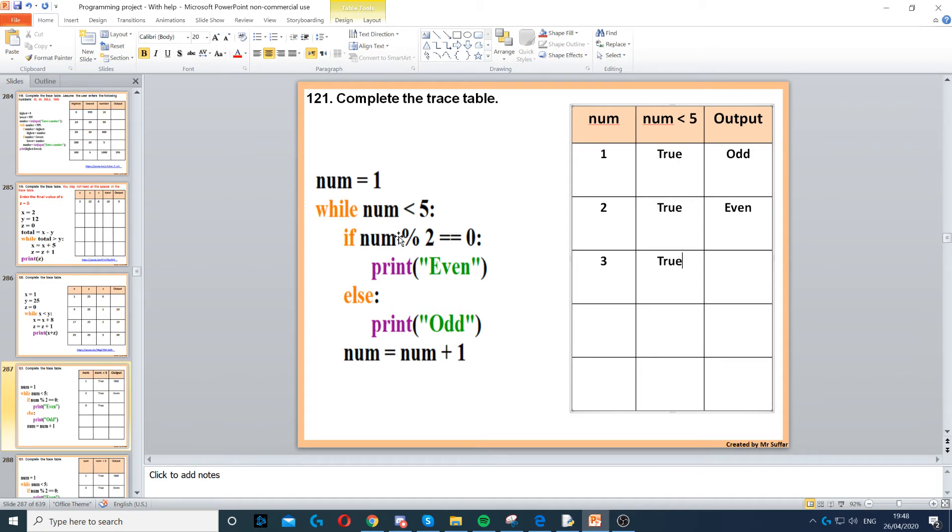We're inside the while loop again. If num modulus 2, so 3 modulus 2 will give us 1, remainder of 1, so that's false. So we go to the else, else print odd, so that's odd.